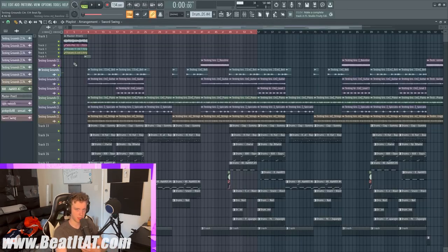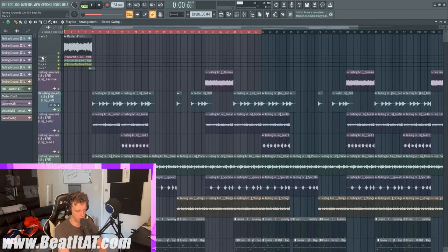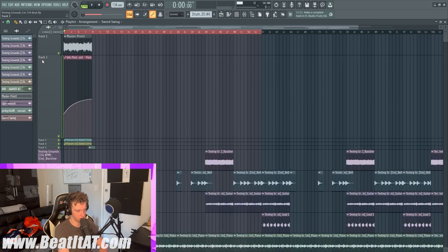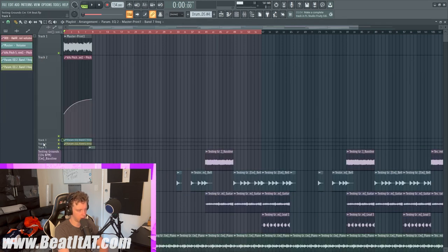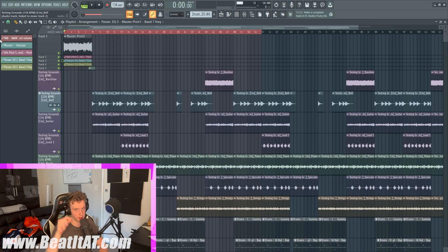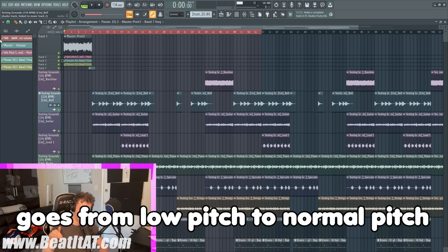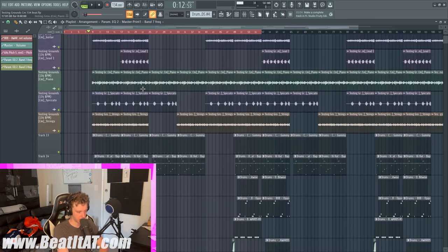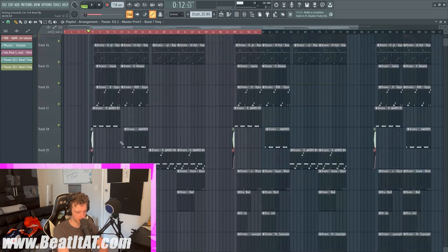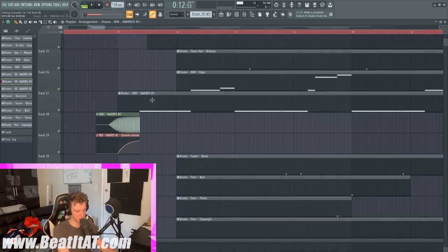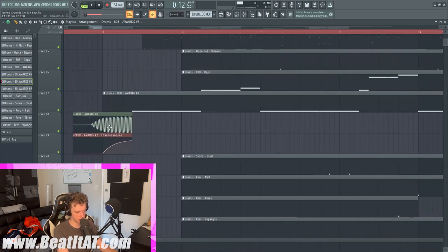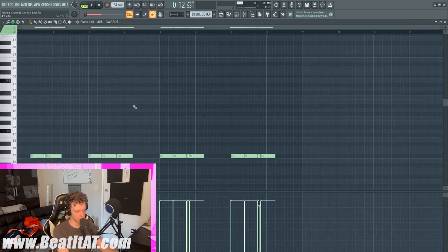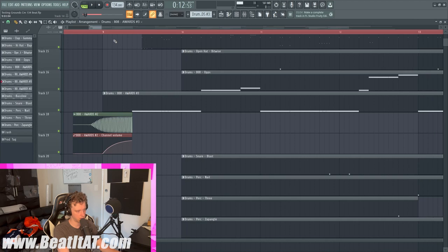So yeah, you guys get the gist of the beat. I created some automations for the pitch and EQ, so it goes from a low pitch up to the normal pitch. Then I have some effects and sound effects, and then it leads to the chorus with the reverse 808, which is the same 808 that we hit with. It's also in the same key because it's a C, so that's nice.